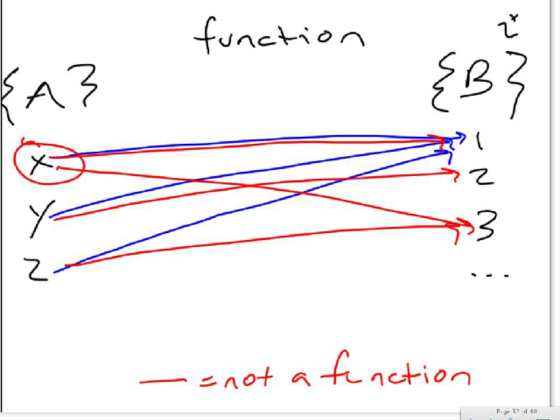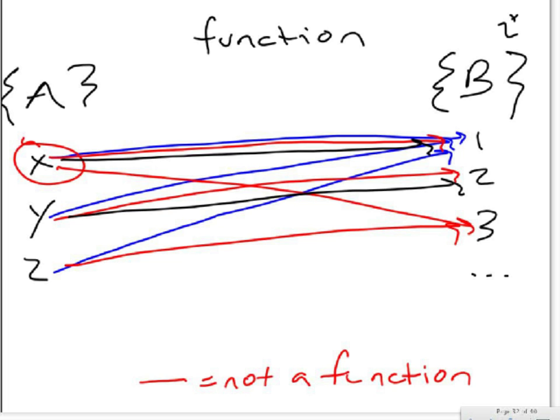As for the x and y values, they can both correspond to the same value, as you see in example one in the blue. But also, they could all correspond to different things. As long as one value x, y, or z does not correspond to two different values in set B, it is a function.